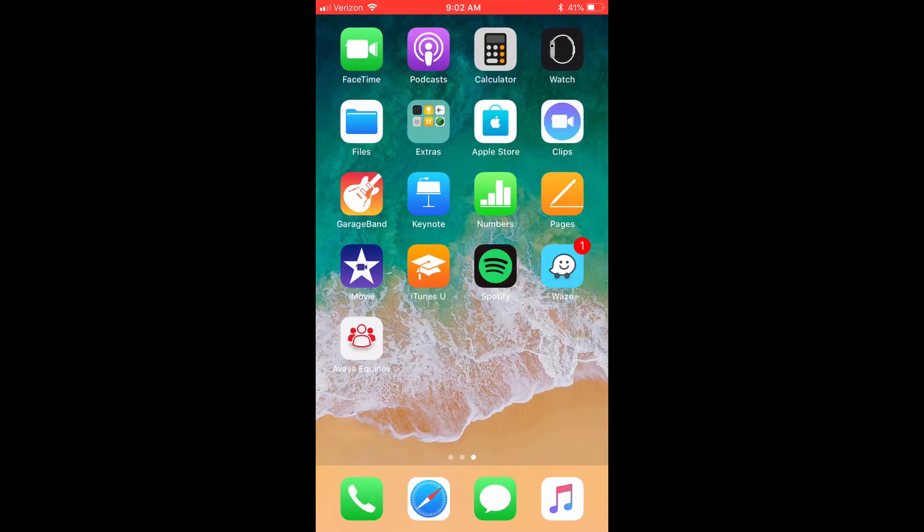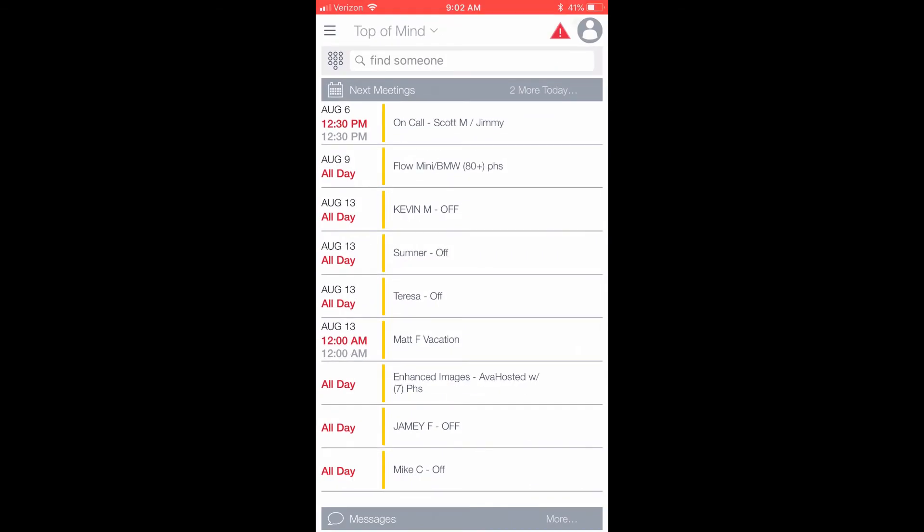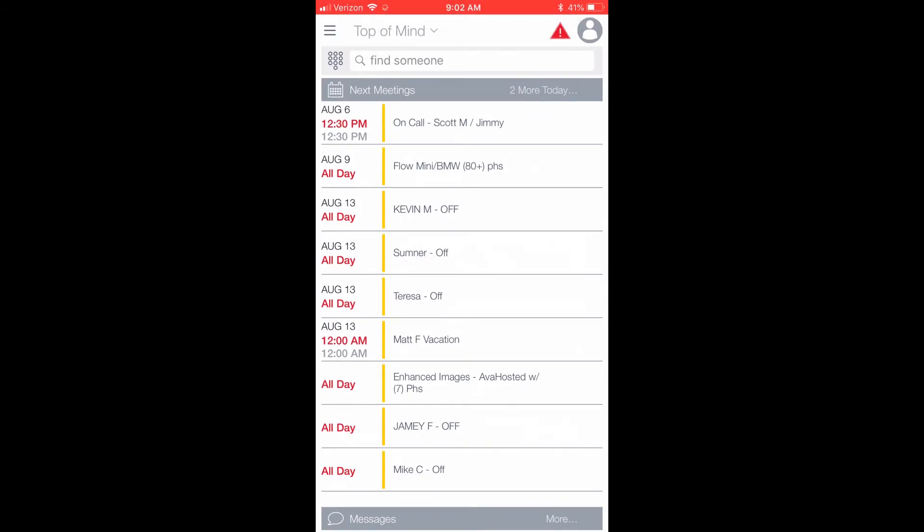The purpose of this video is to show you the different options and capabilities within the application, and how to use the basic functions within the app. When you open the Avaya Equinox mobile application, you will see the main screen. This is also known as Top of Mind screen.